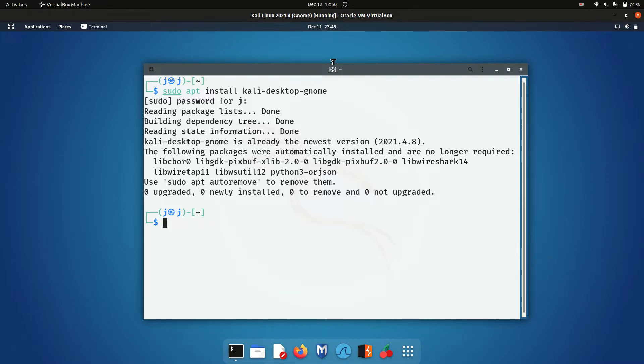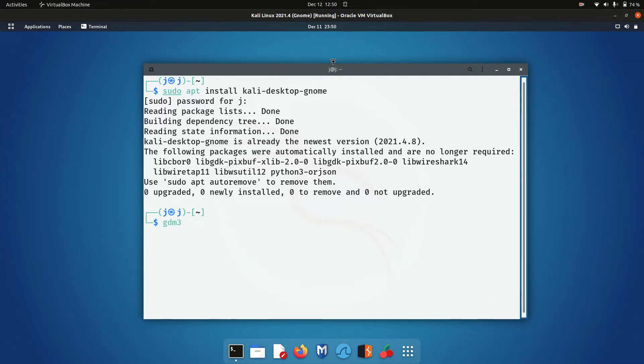Now, halfway through installing it, it will ask you what display manager to use. You might be wondering, what's a display manager? All you need to do is select the one that says GDM3. You'll either see an option for GDM3,